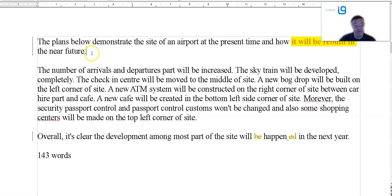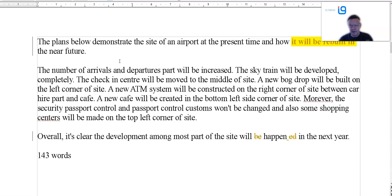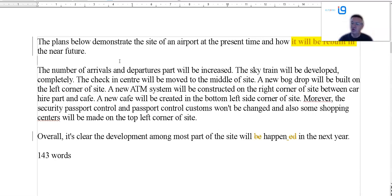You need to get that introduction — the airport name and all the key information. It's called the Southwest Airport. It's a map, like a plan — get all that stuff in. A clear overview — the criteria is pretty clear on this. If you don't have a good clear overview, you get five. We don't have one, so automatically task achievement you get five. And probably lose an additional band for only being 143 words.